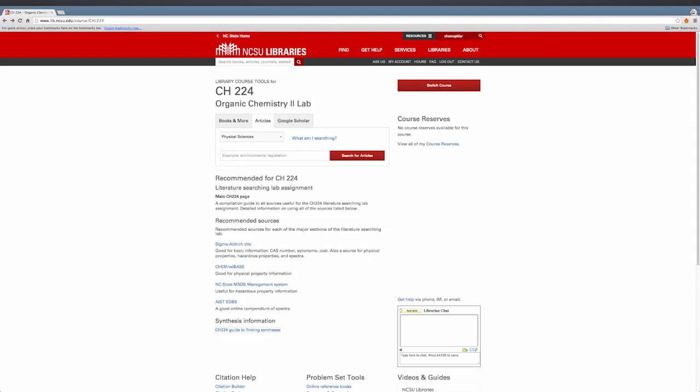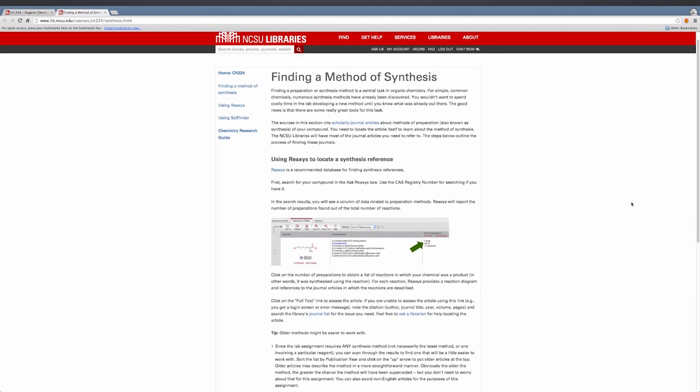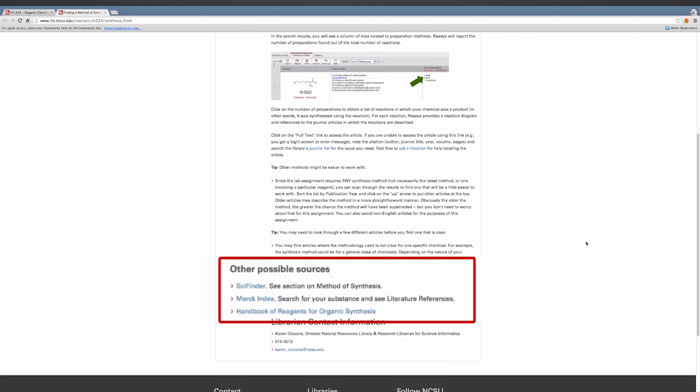Let's return to the library resource page to go through using SciFinder to find synthesis of your compound. Go to the Finding a Method of Synthesis page, scroll down to Other Possible Sources, and click SciFinder.